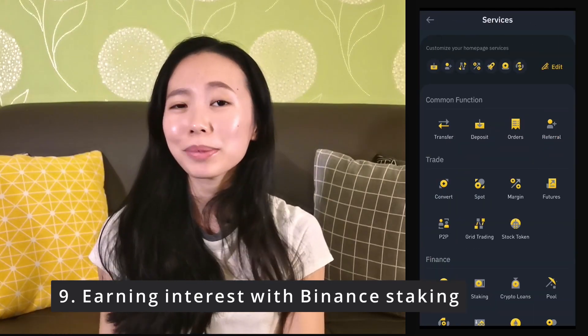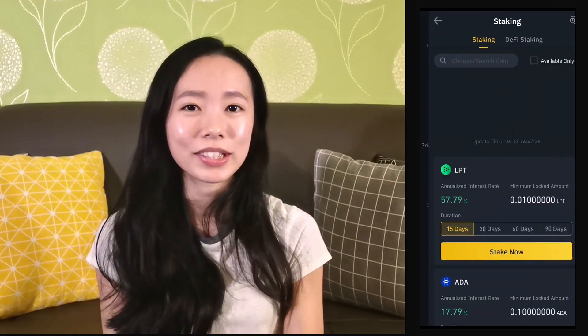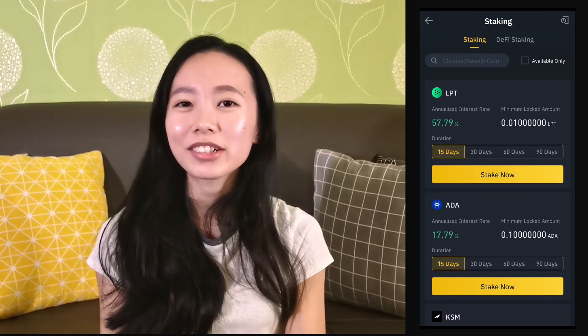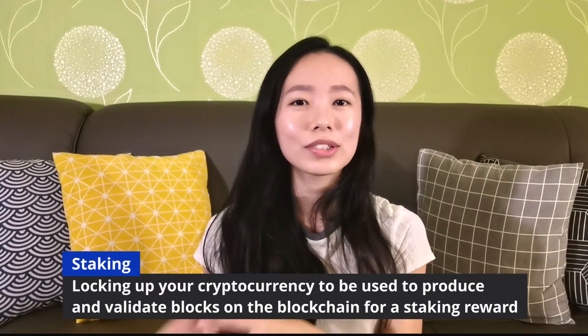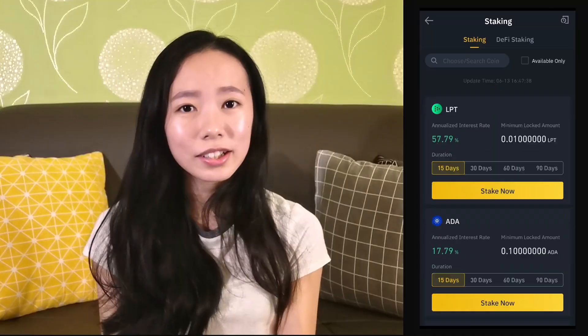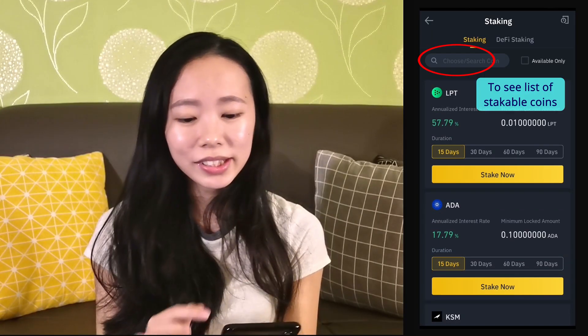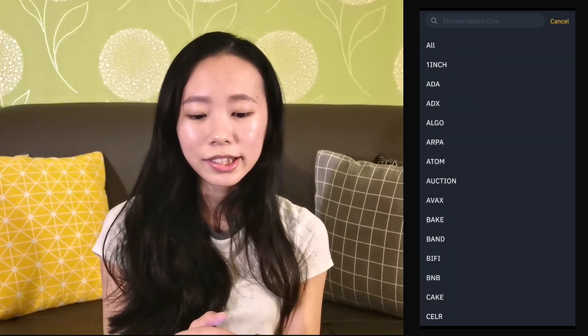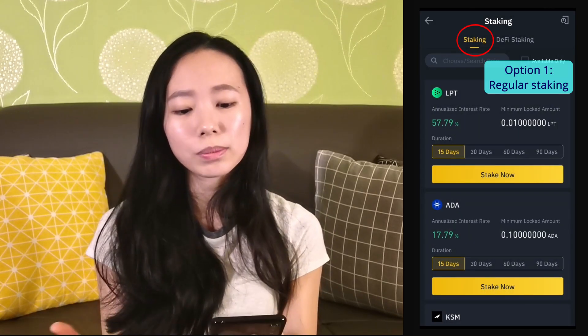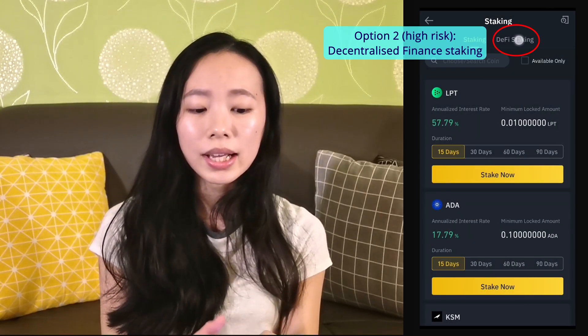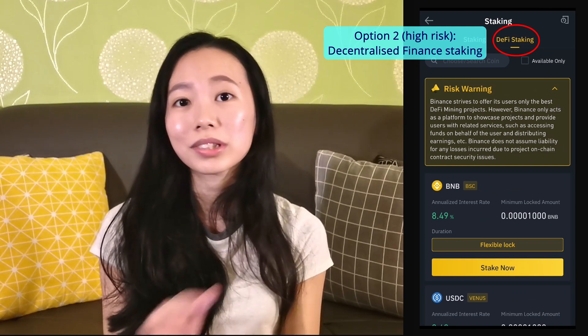Next we have staking, which is another interest-earning feature on Binance that pays out a much higher interest rate compared to the savings option. Staking means locking up your cryptocurrencies into a staking pool, which is then used to validate blocks on the blockchain. In plain English, you're locking up your crypto, putting it to work, and at the end of the staking period you get paid interest. Not all coins are stakeable, but you can see eligible proof-of-stake coins using the search function. There are two staking options: regular staking with different staking periods, and DeFi staking, which is a high-risk option I do not recommend.